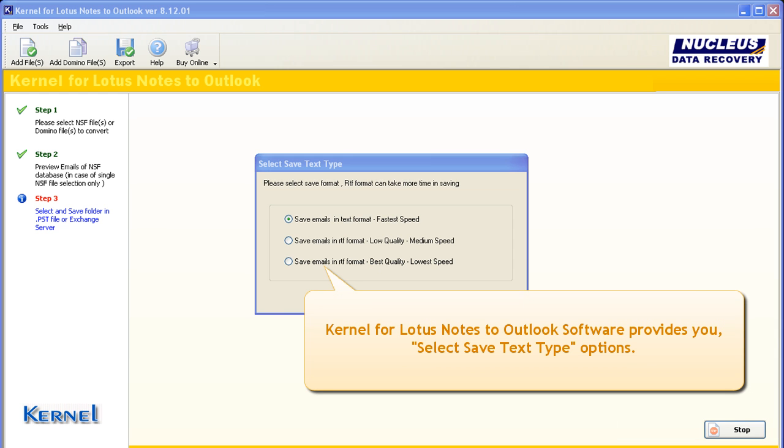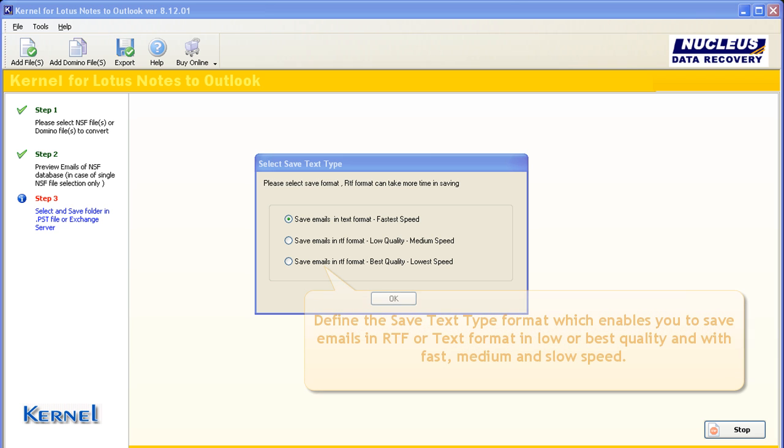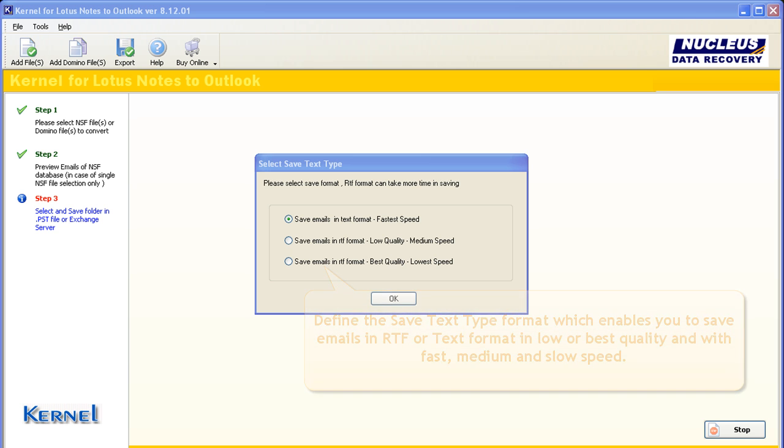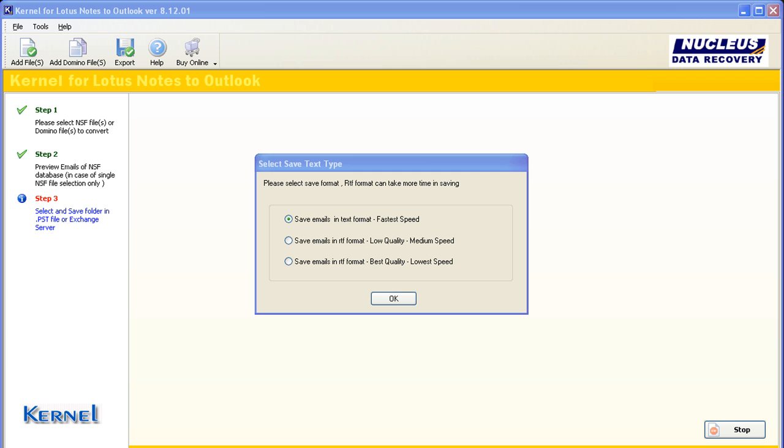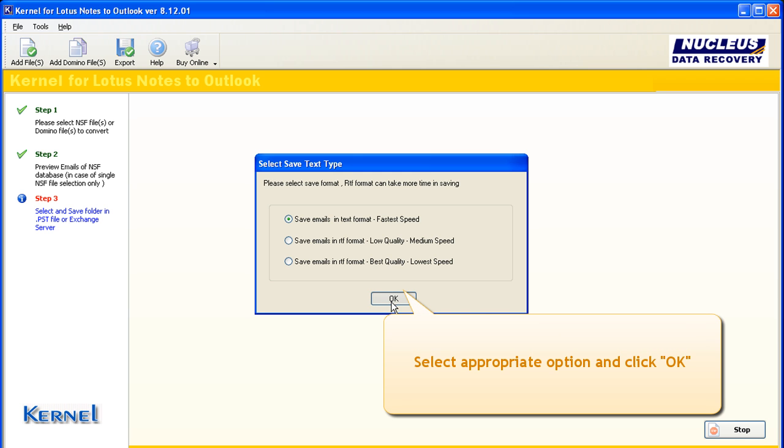Kernel for Lotus Notes to Outlook software provides you select save text type options. Define the save text type format which enables you to save emails in RTF or text format in low or best quality and with fast, medium and slow speed. Select appropriate option and click OK to continue.